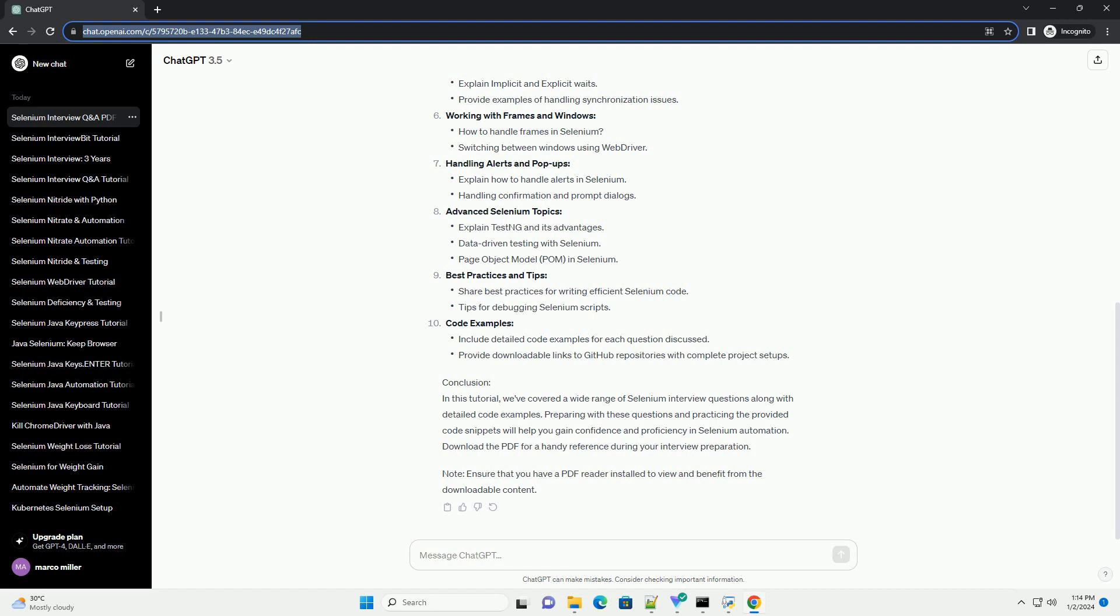Note: Ensure that you have a PDF reader installed to view and benefit from the downloadable content.